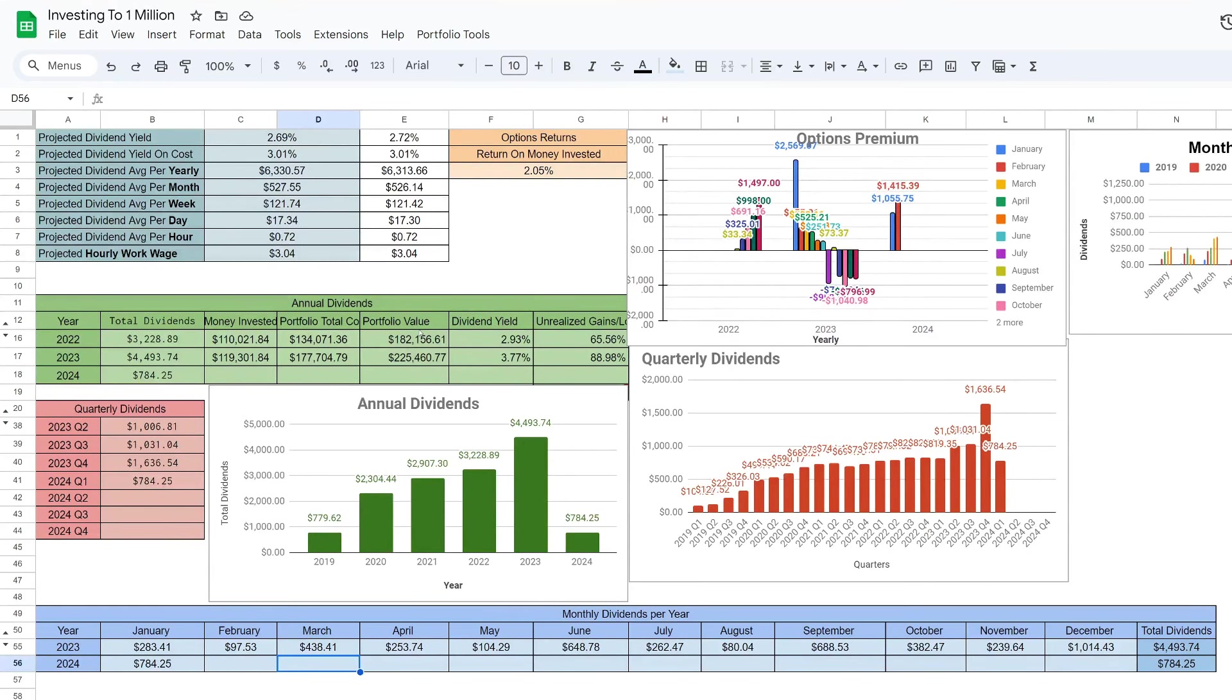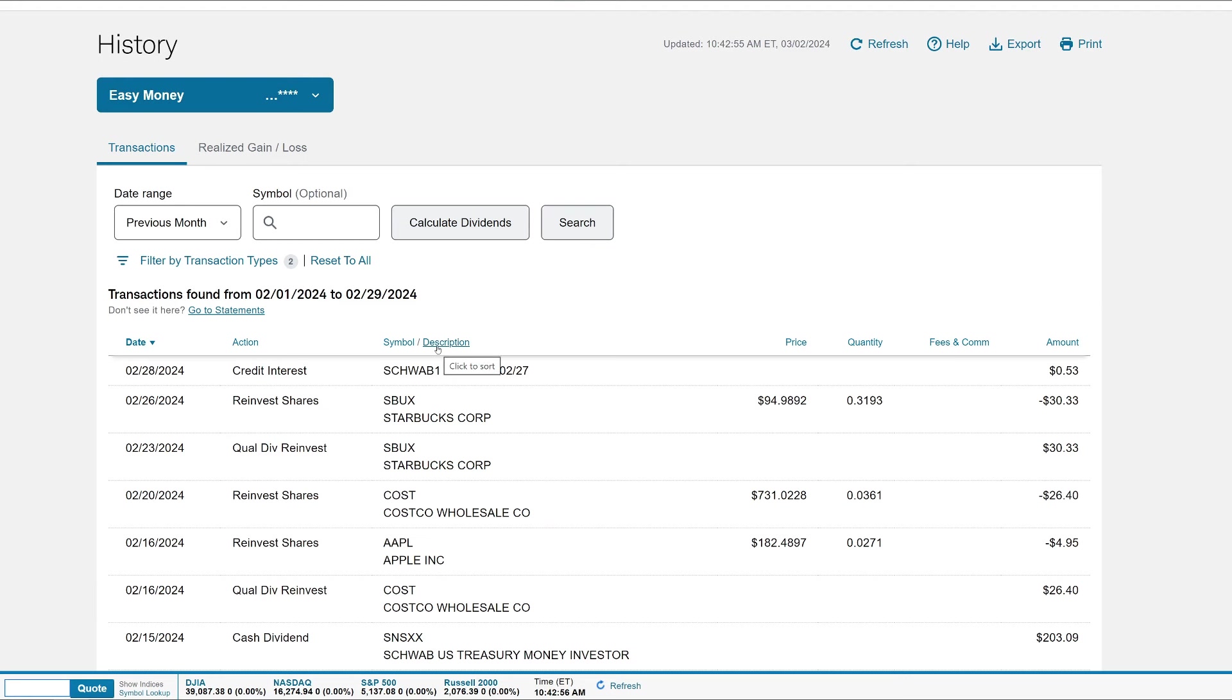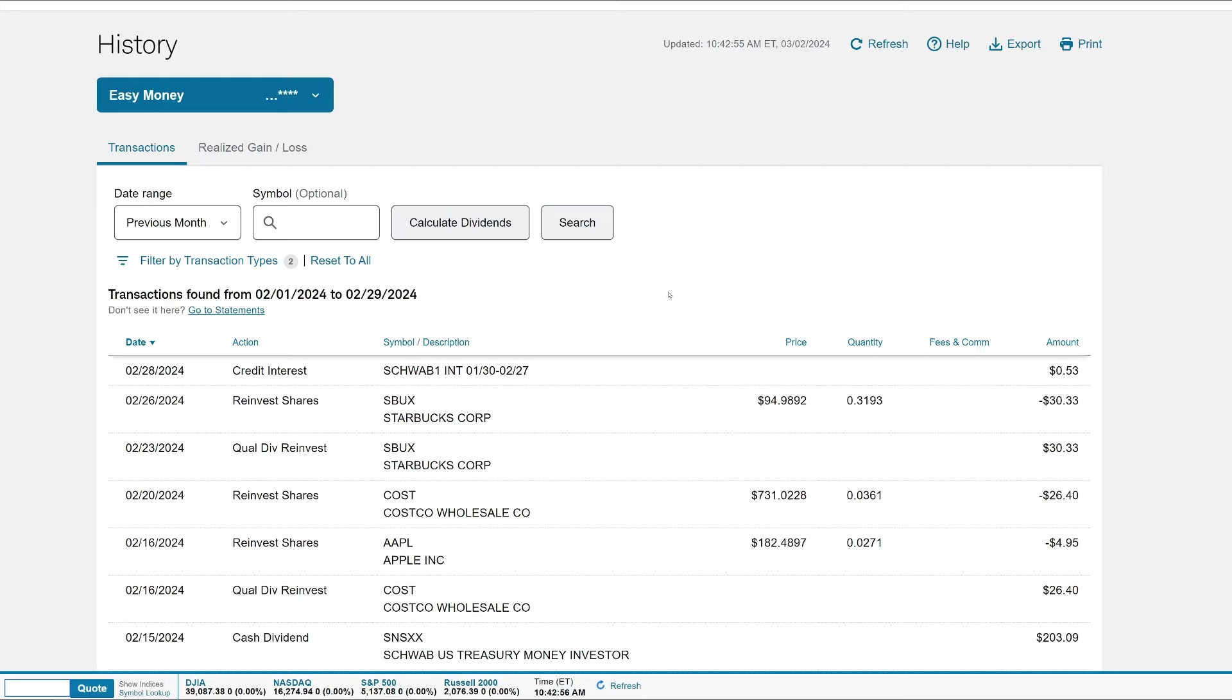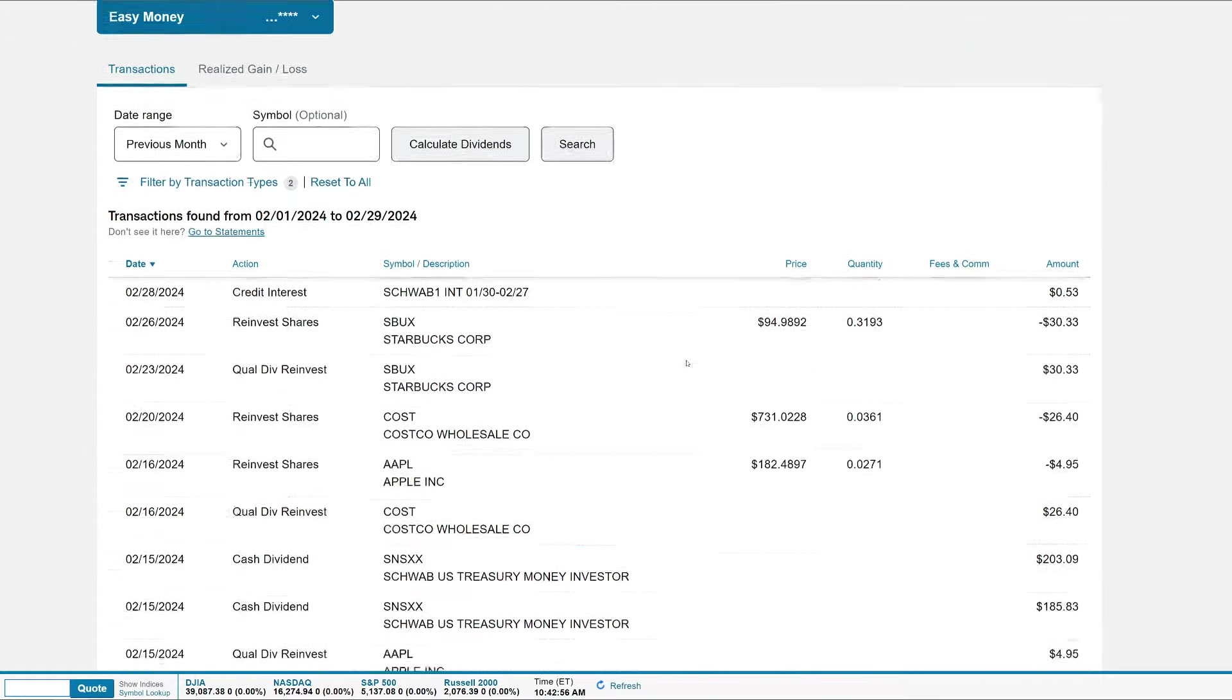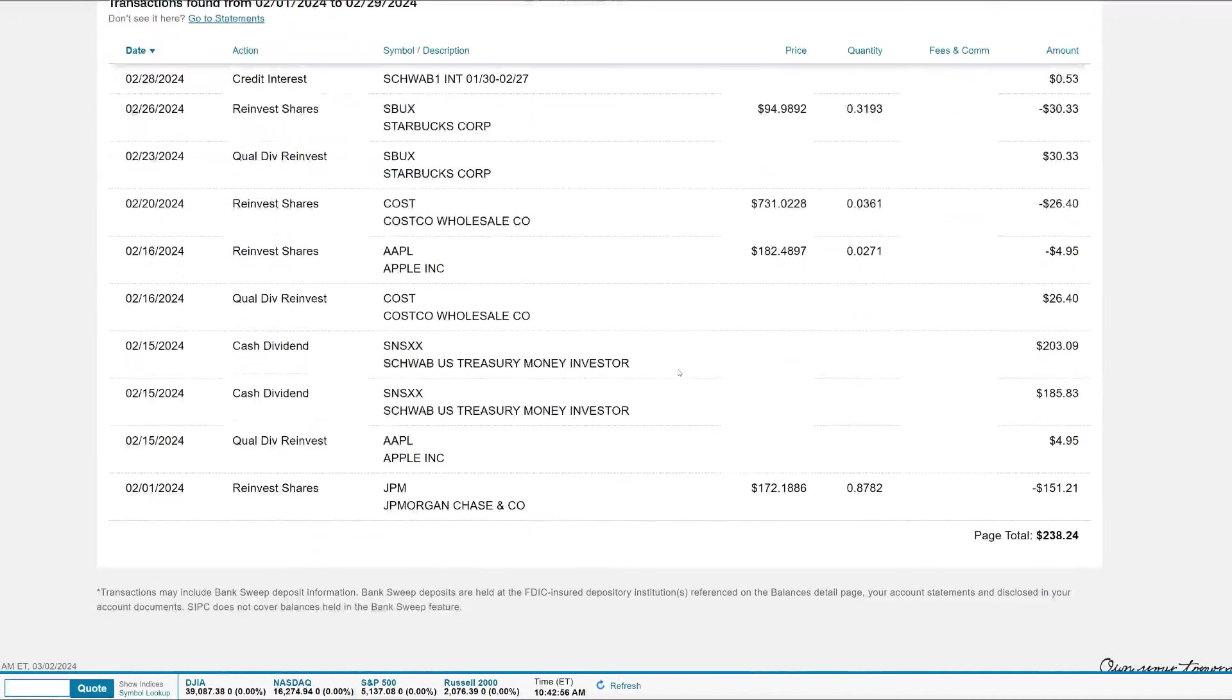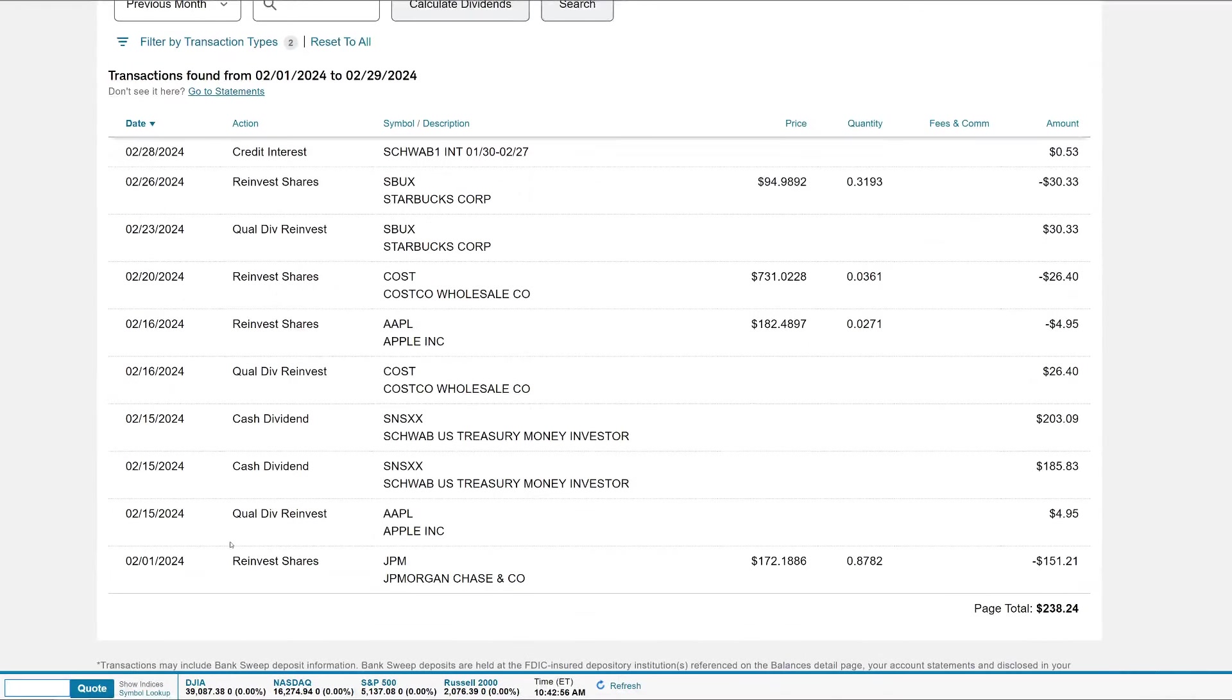Let's jump over to the Schwab account so we can see how much we collected in dividends. Under my history I have it set to previous month with filters showing just the dividends. This calculator called Calculate Dividends is a script I wrote. I have a tutorial on how to add it if you have a Schwab account. All it does is add up all the dividends on the page and show it to me in a pop-up.